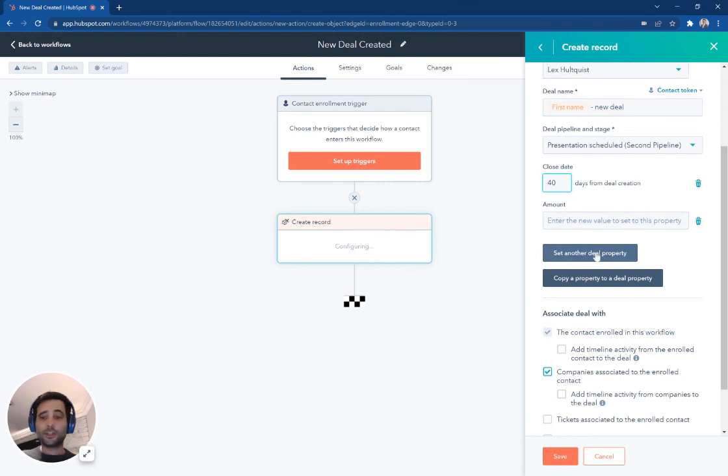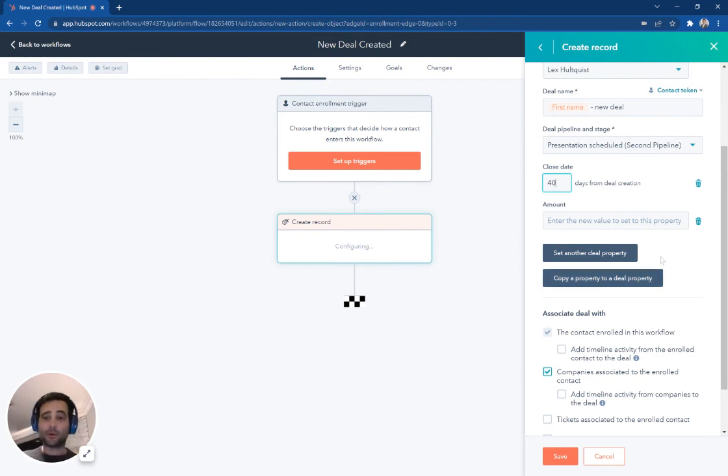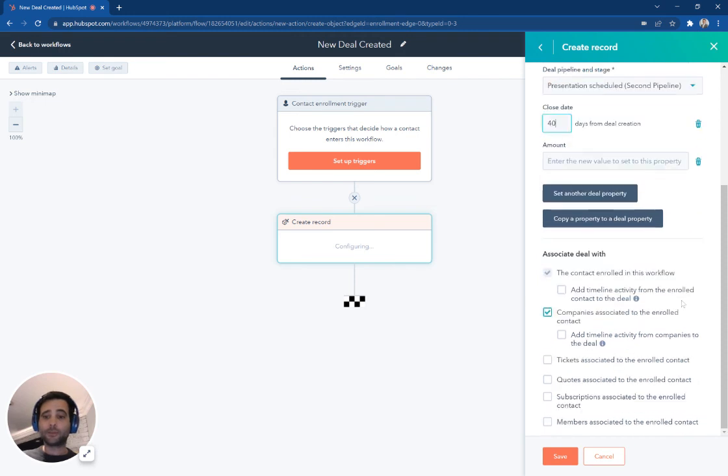Close date, we'll make it 40 days from when this deal is created. And then right here, you can see we can pick other deal properties that we set, we can also pick other values that we're going to copy from a contact from a company onto this deal property, depending on what type of workflow we're using.